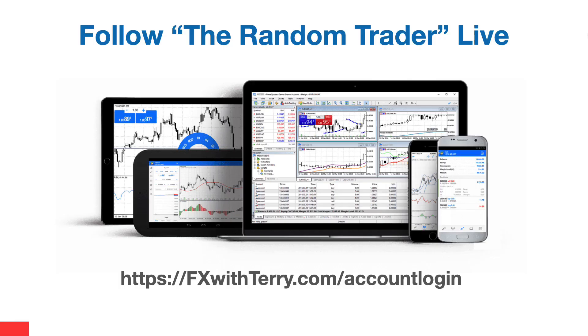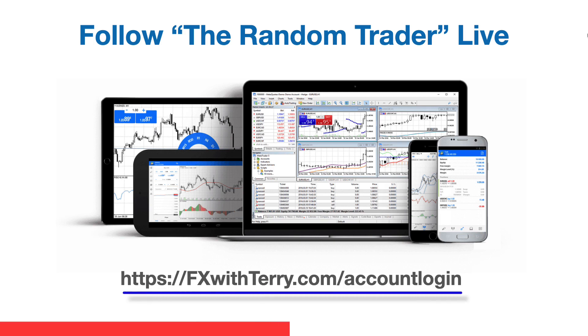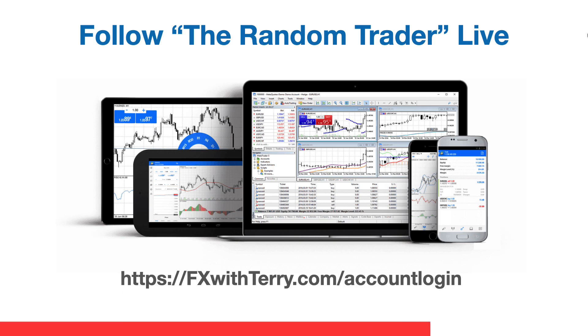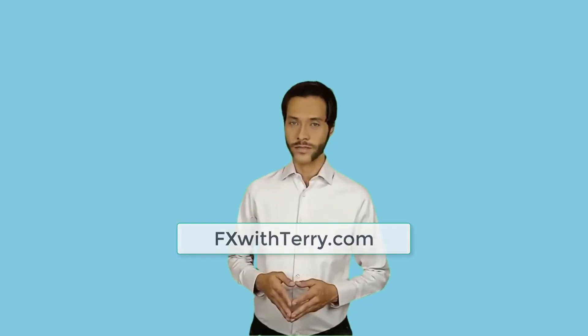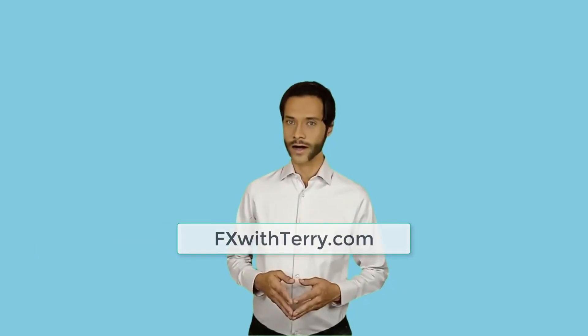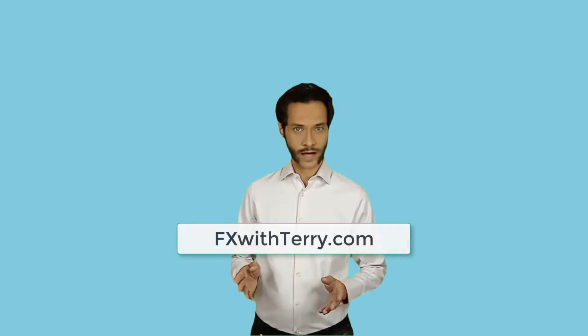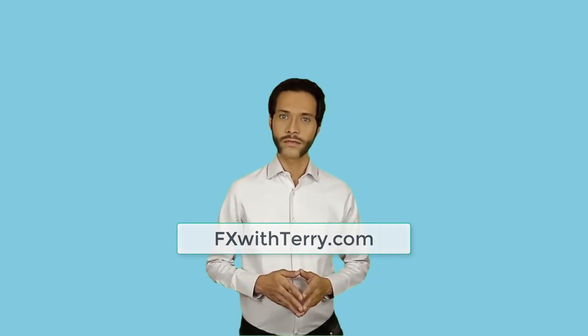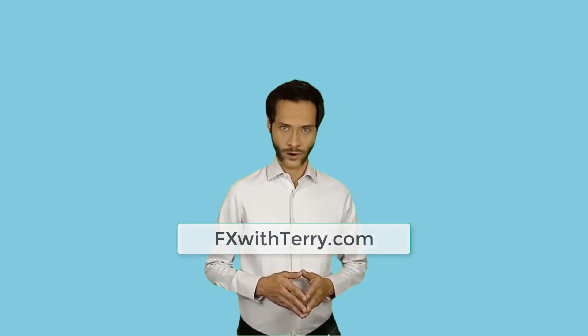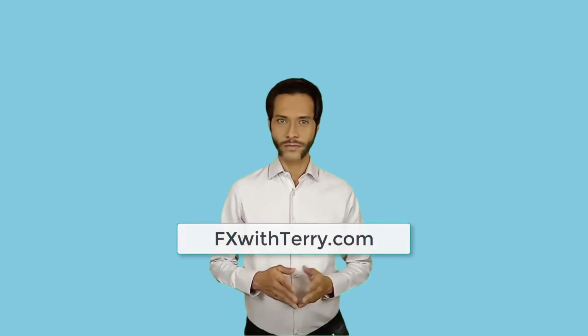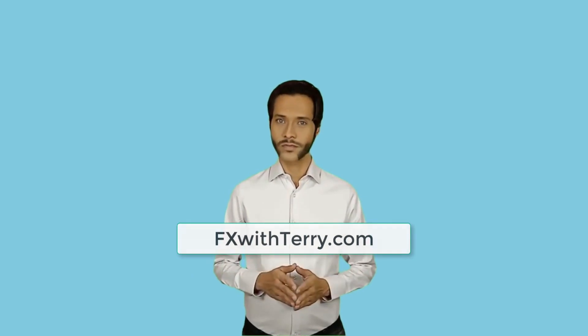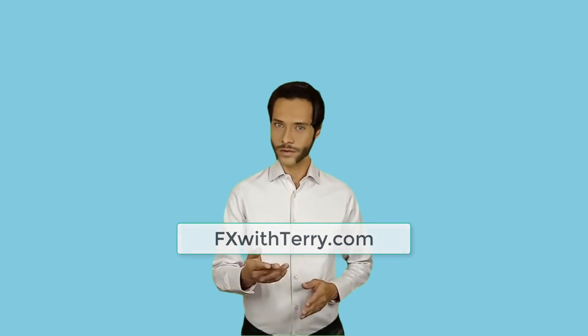If you would like to follow the random trader live and watch all of my trades in real time on your mobile device, tablet, or desktop PC, you can do so completely for free. I give you direct access to all of the account login details at fxwithterry.com forward slash account login and you'll find a direct link in the description below. So get access, download the app or the software and follow the random trader live right on your mobile device. Thanks for watching this episode of the forex random trader. Be sure to subscribe and stay up to date on the forex random trader series success. Leave a comment and like below to be entered to win the copy trade service free for life and visit fxwithterry.com for more. I'll see you in the next episode.